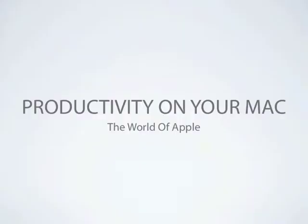Well, those are some ways to increase your productivity on your Mac. Leave a comment below explaining how you are productive on your Mac. Thanks for watching another video by the world of Apple.